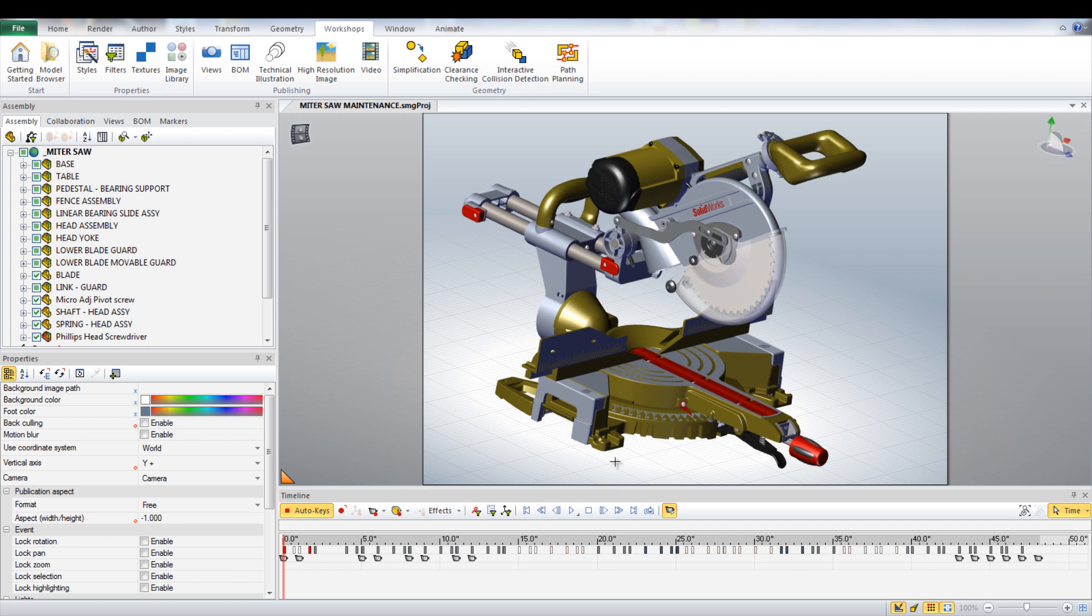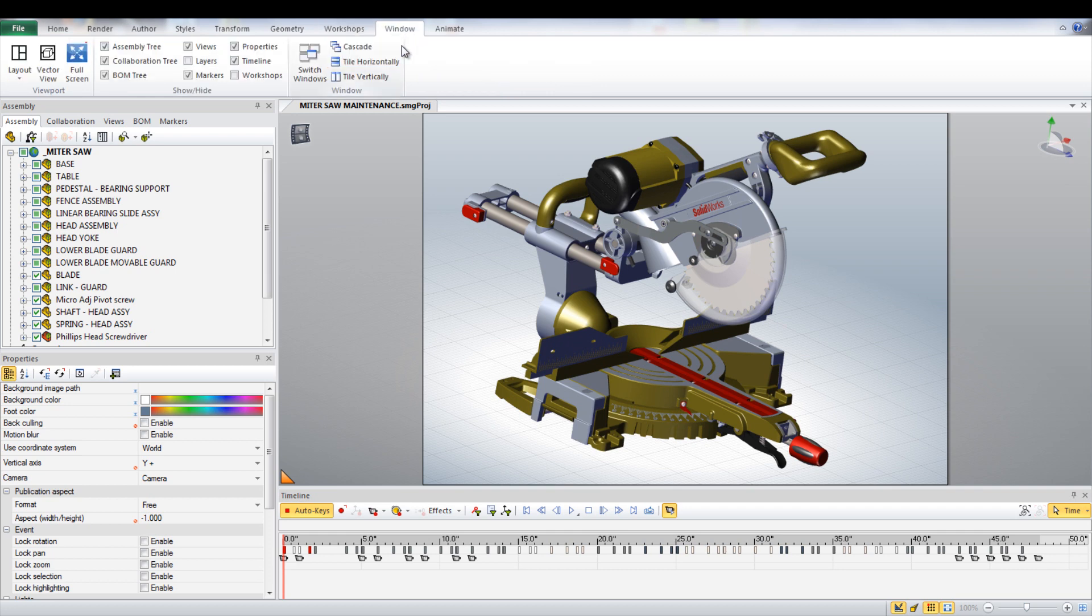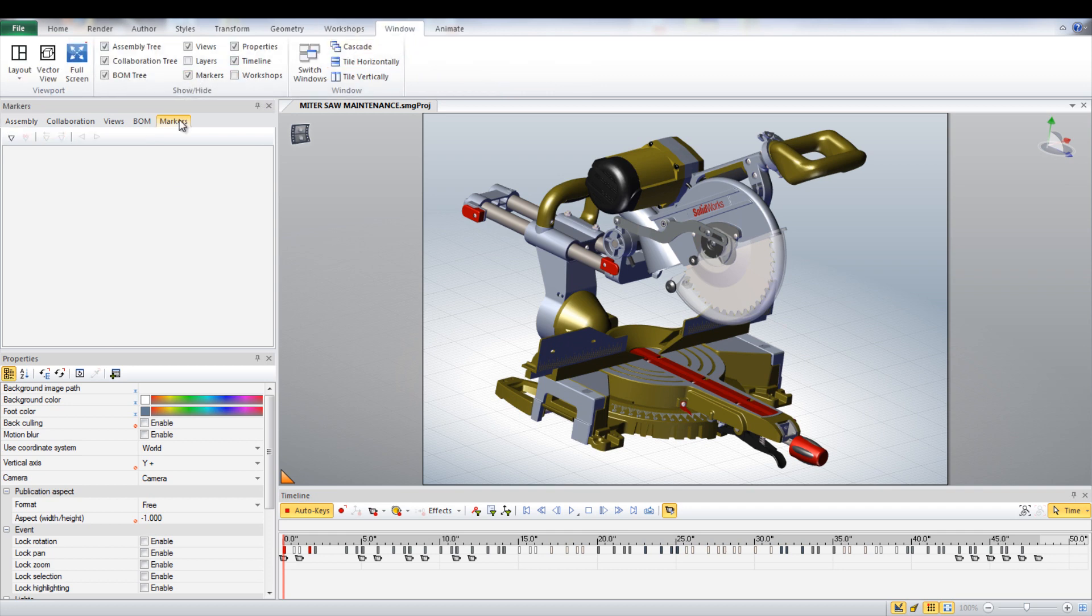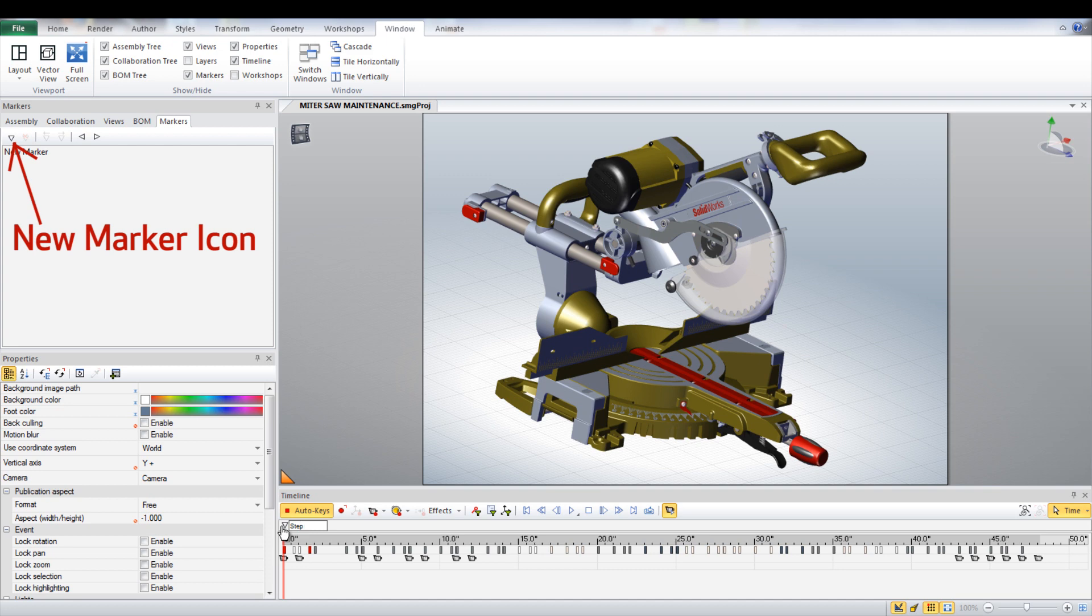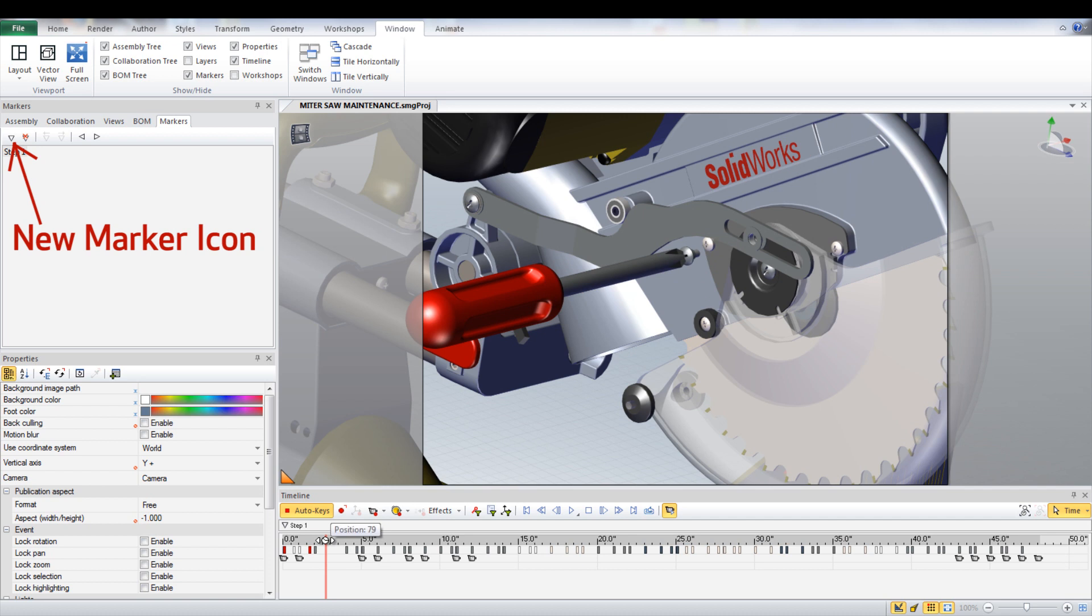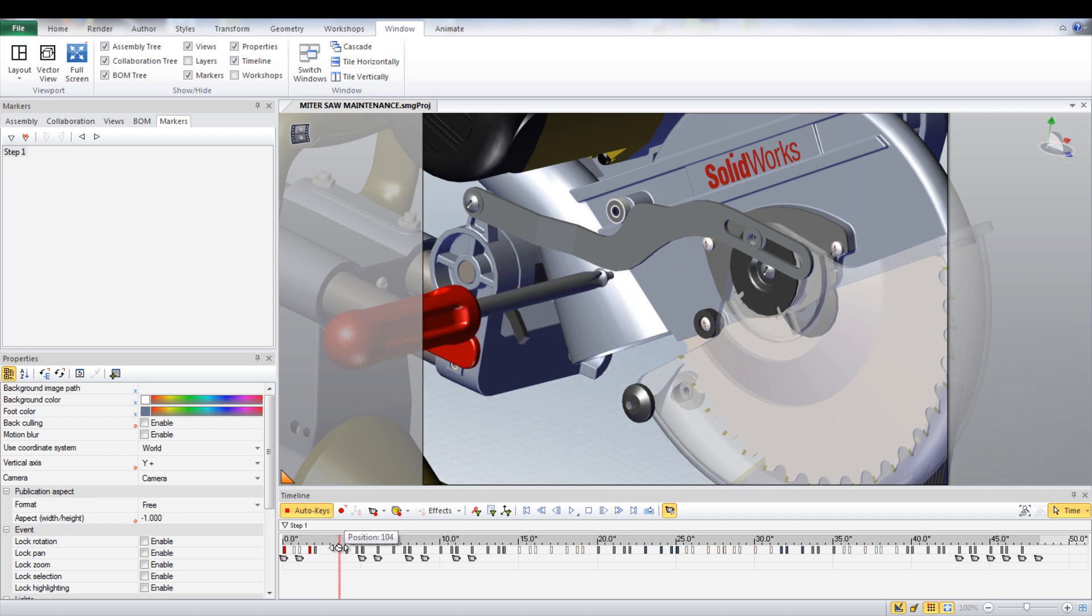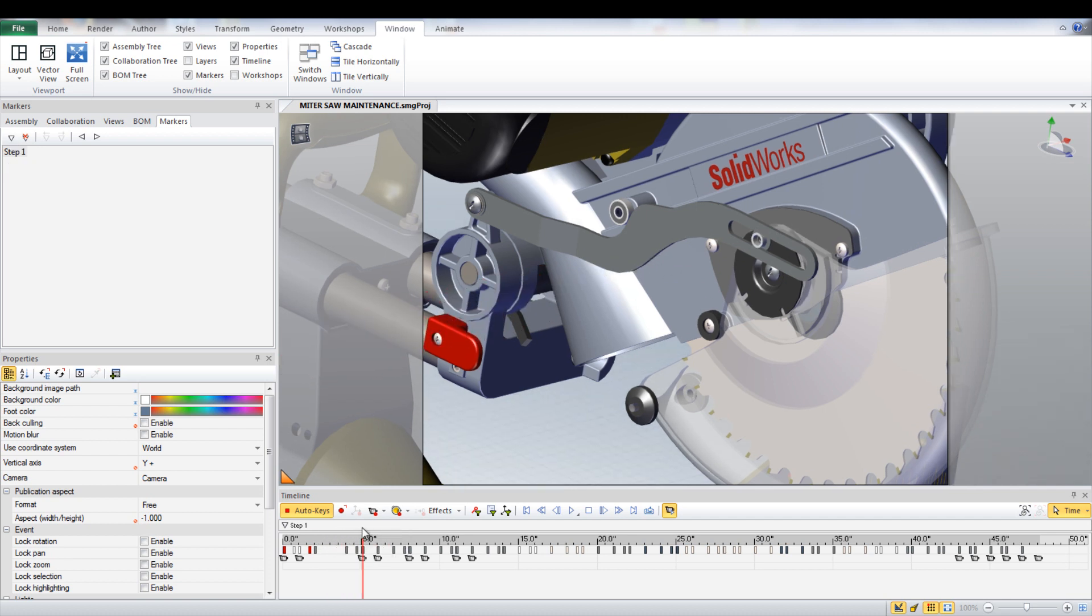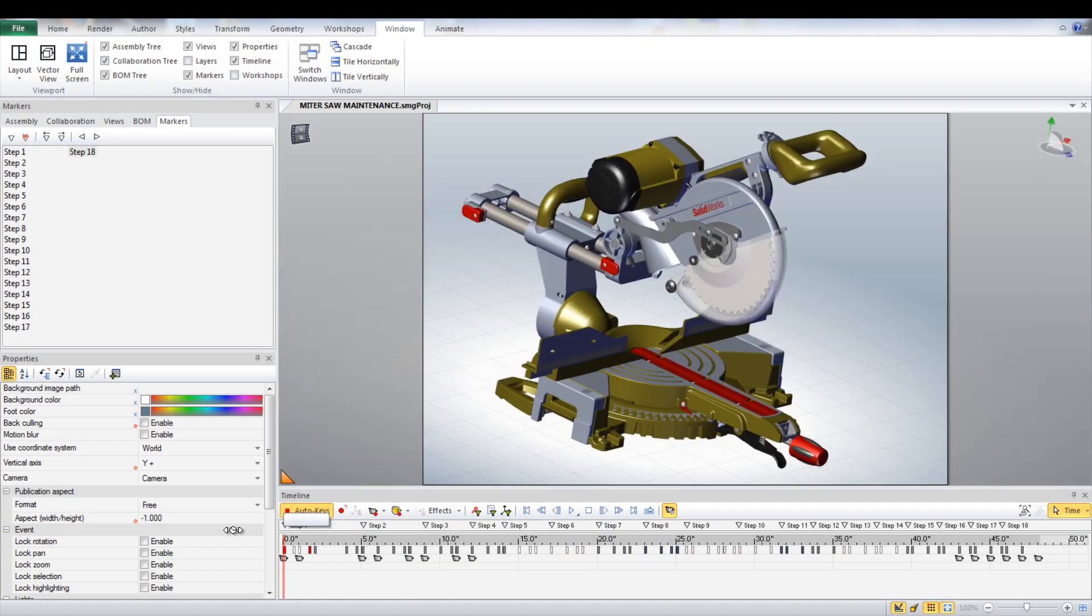To do this, add markers by first making sure that the box next to Markers is checked under the Windows tab. Go to the location of where the beginning of the first step is being shown. Click the New Marker icon in the left of the window or just click on the space right above the timeline to add a marker and then rename it to say Step 1. Insert markers for all the steps in the video. Now go back to the very beginning of the video.